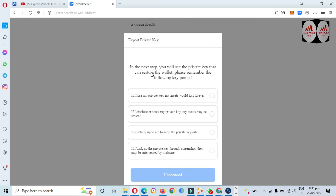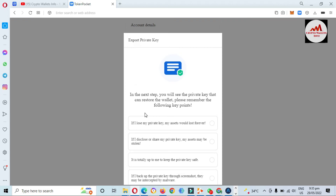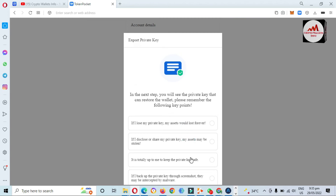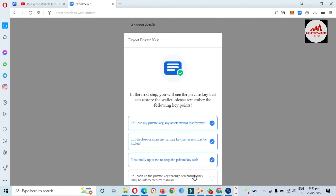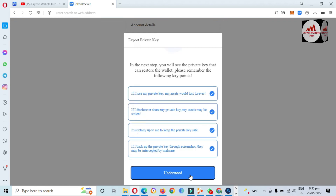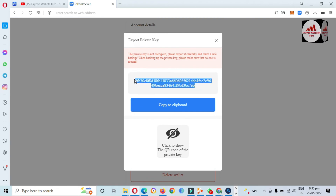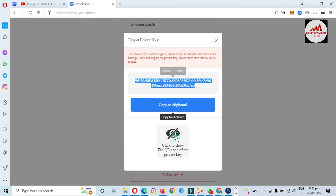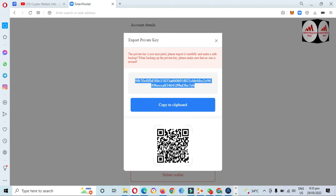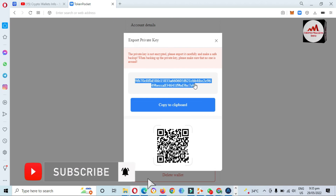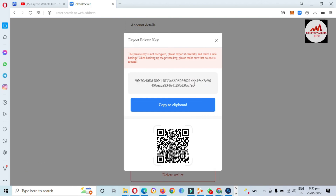You can see the next step will show you the private key that can restore the wallet. Please remember the following keys and read all the tips shown in this section. Click on all the tips, then click Understood, and your private key will be shown in front of you. This is the private key of the wallet I imported into Token Pocket. You must save this private key and also take a screenshot of the QR code — if you misplace your private key but have the QR code, you can scan it with a QR code scanner to retrieve your private key and easily import your wallet.